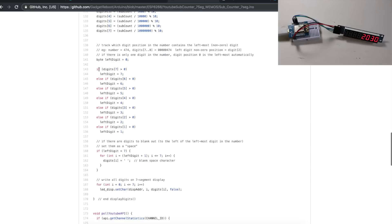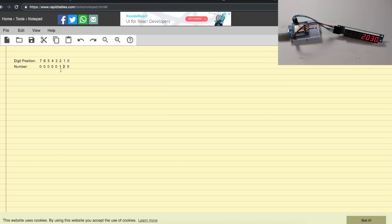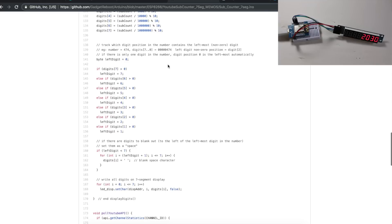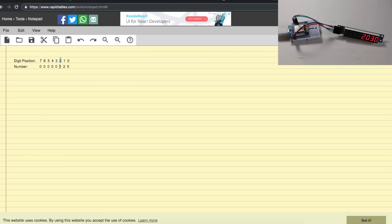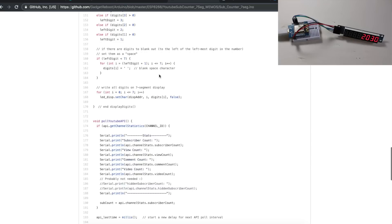We start over at digit seven. Is it greater than zero? If this is zero, then we end up in this next else if. In the number 125, digit position two is actually where the one is. So we get down to here. If the digit in position two is greater than zero, which is true because it's one, then the leftmost digit is two. We have now figured out digit position two is where this sub count begins. We want to blank out anything between three and seven. So we have this little for loop. It goes through whatever the count is that represents where the zeros want to be blanked out. The LED control library knows that when it sees this, it will just not display anything on that digit.